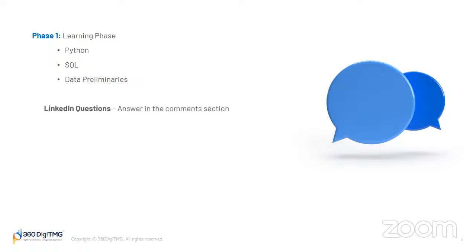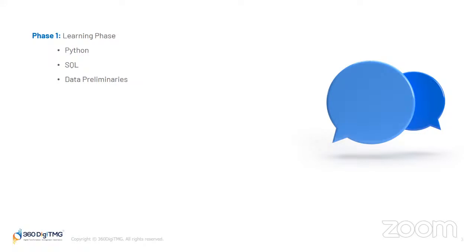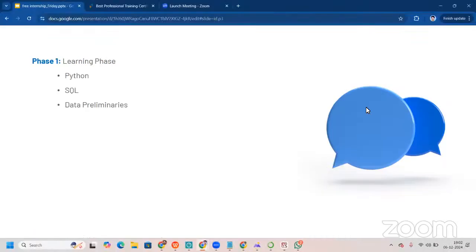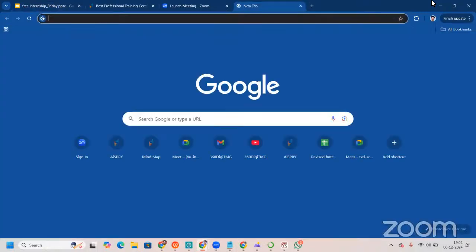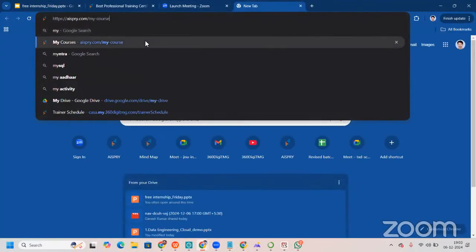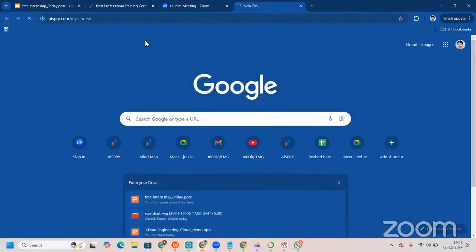Talking about this data preliminaries, how to get into this learning phase? Well, you are part of the community right now, of course, or if you're not part of the community, you can mail us and you can be part of the community and you will be receiving a Google form in that community. Once you fill that Google form, you will be given an LMS access. Now, LMS access when we talk about is learning management system, learning management system by 360DigiTMG. How does it look like?